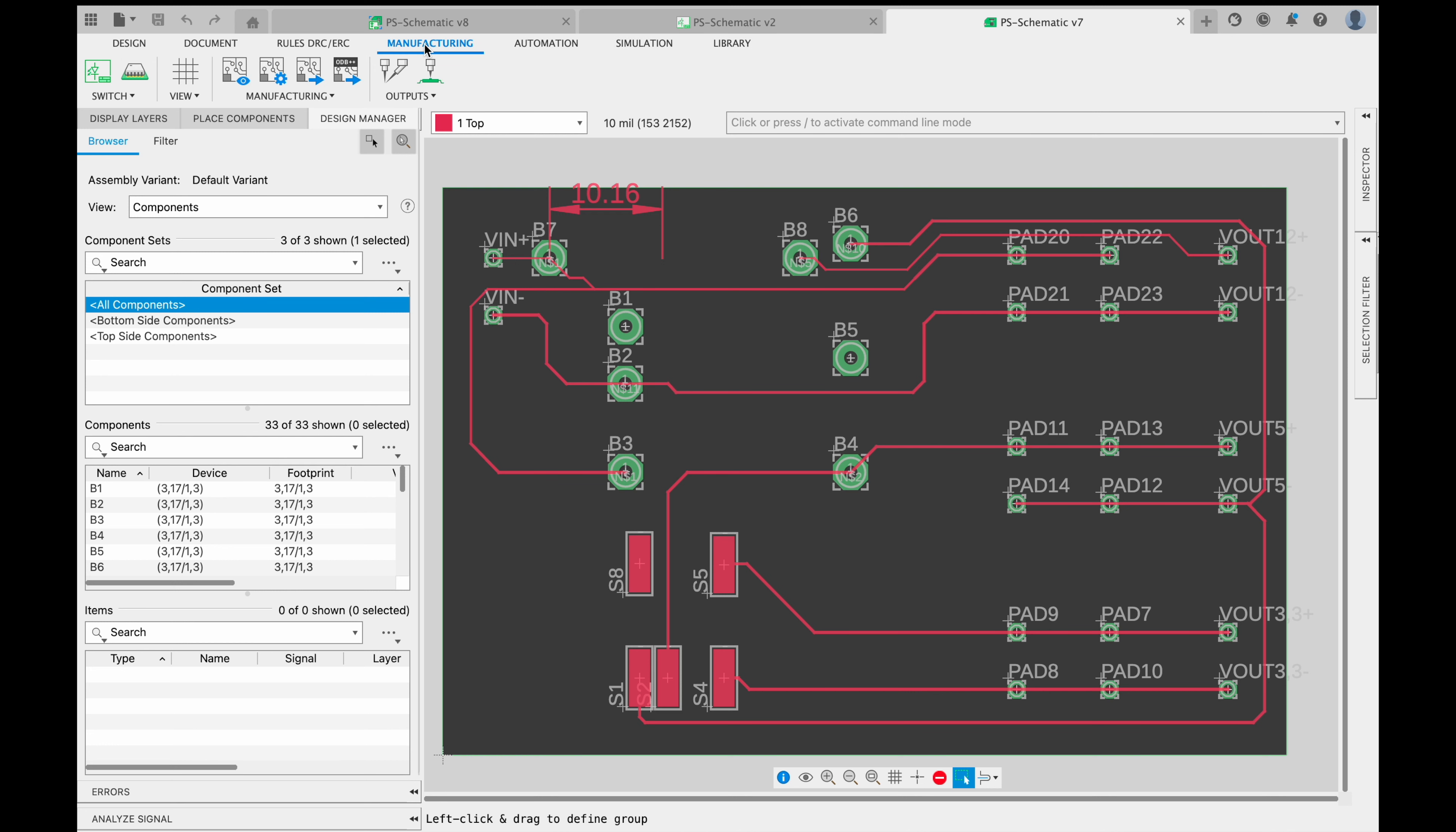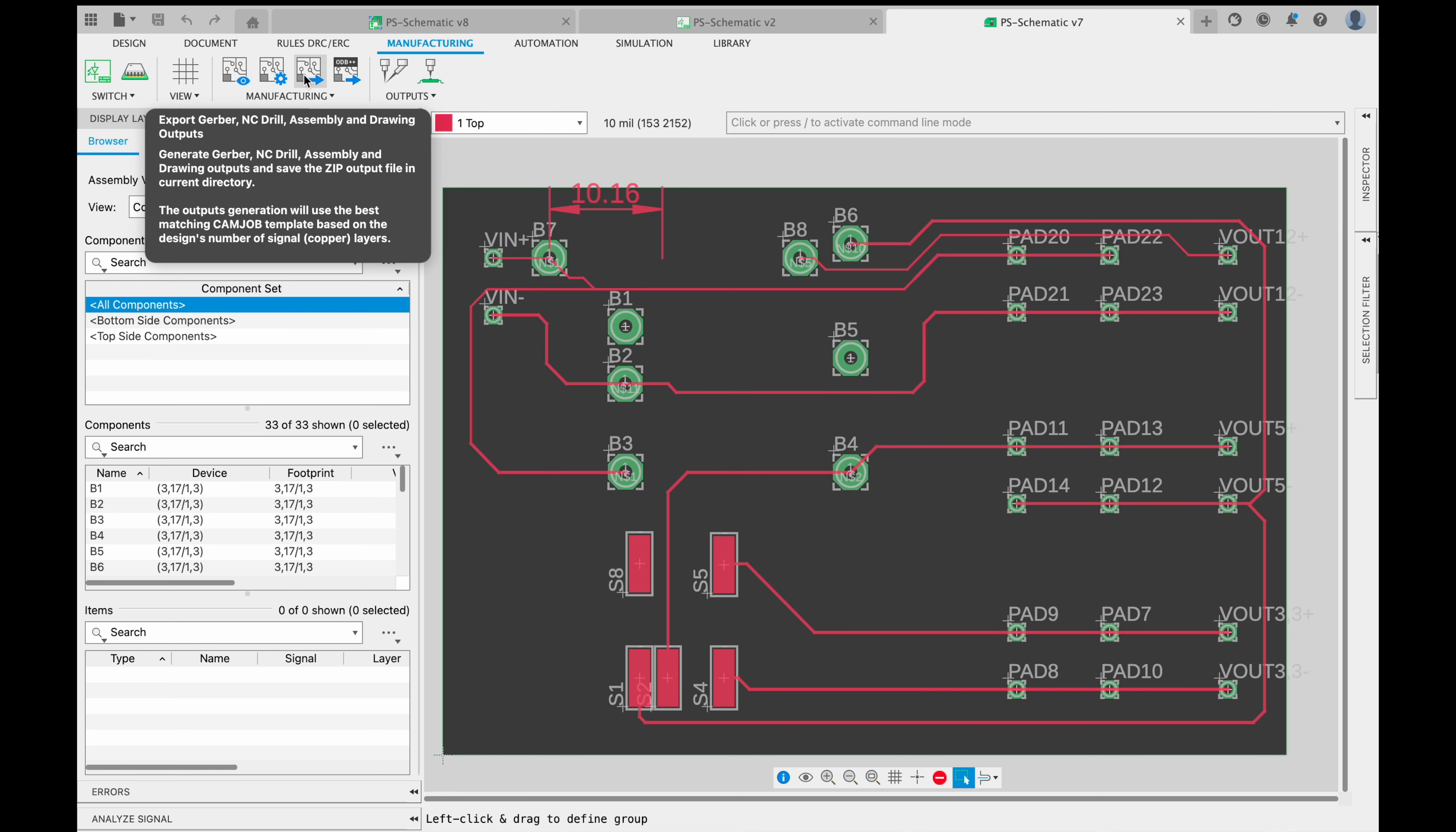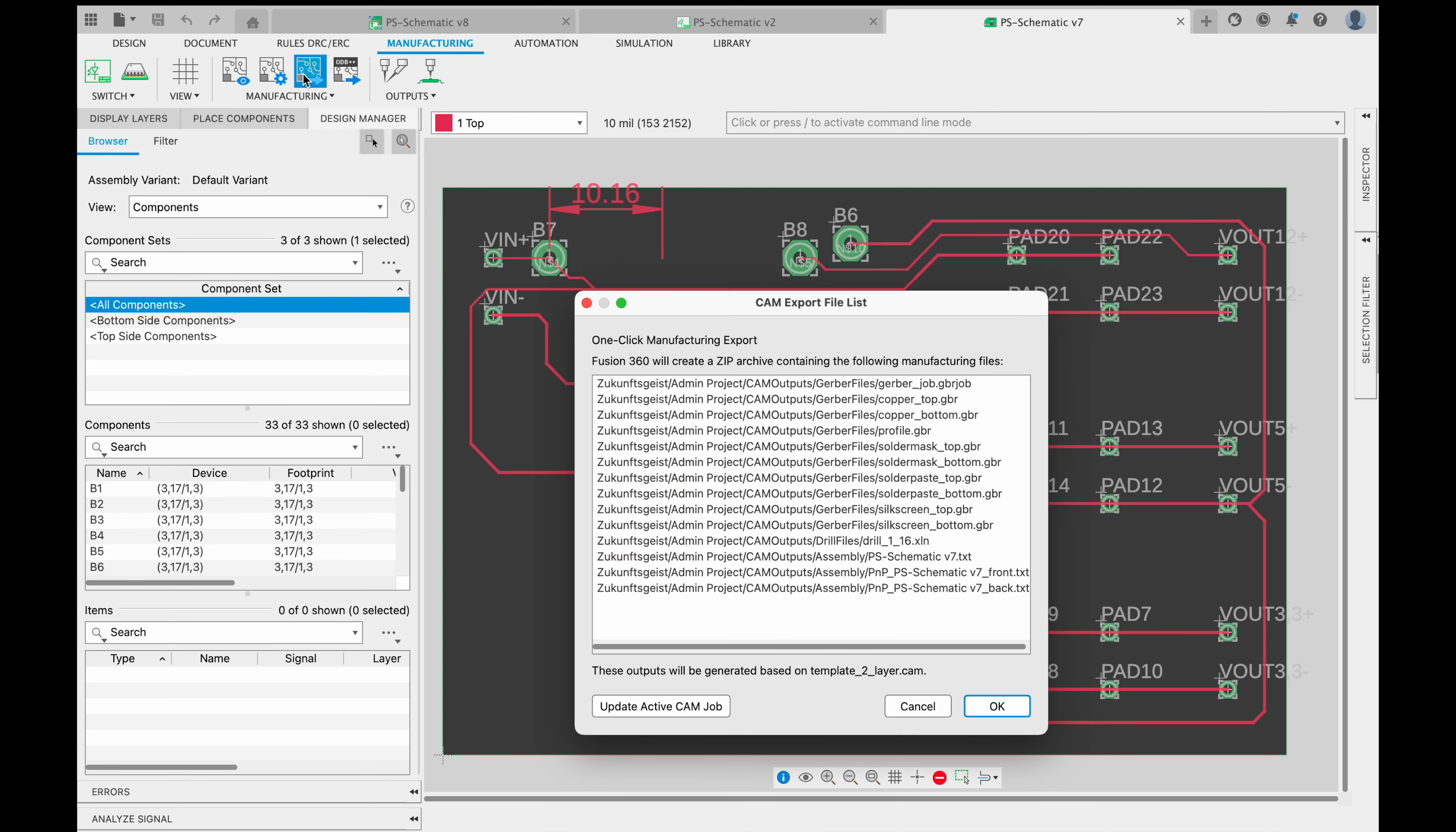So press Manufacturing. There you have a bunch of options here to export different type of files: CAM Preview and CAM Processor and so on. And the third one is Export Gerber Files. It's also mentioning a bunch of other files which will be automatically exported in one zip file. So just press this button here.